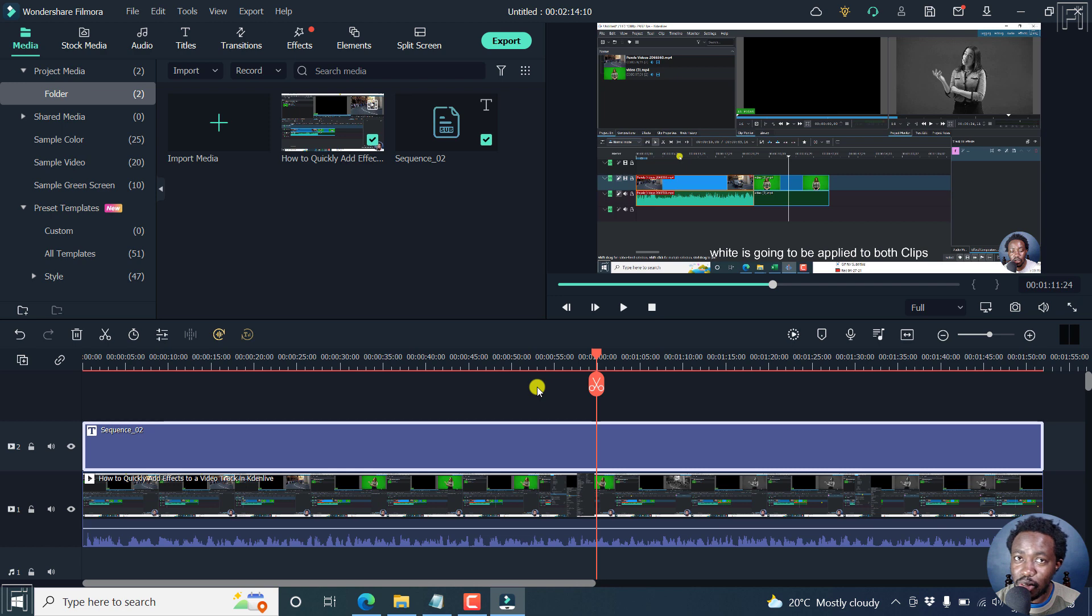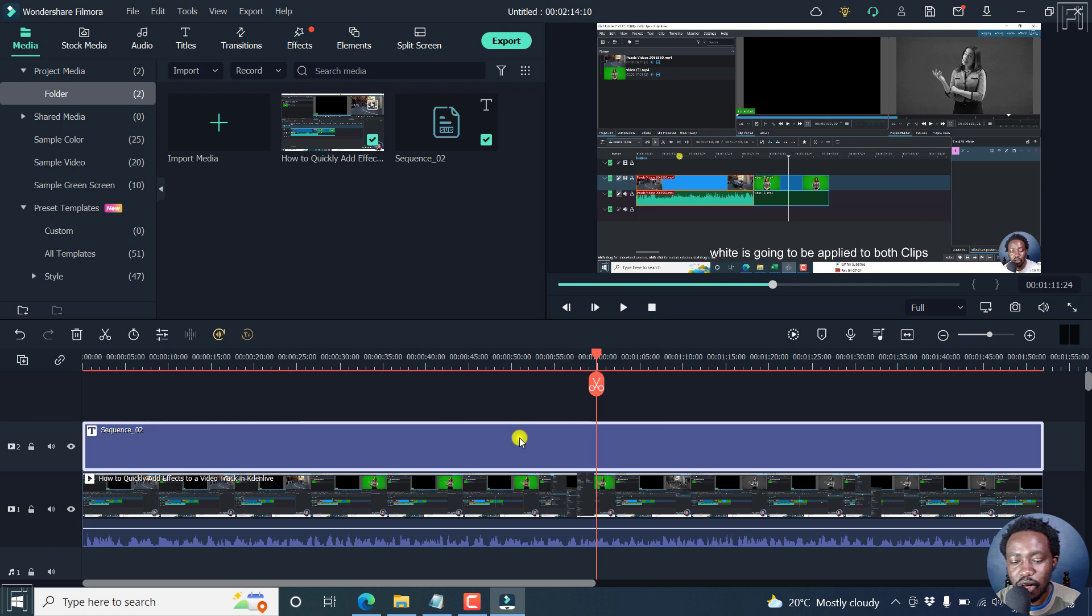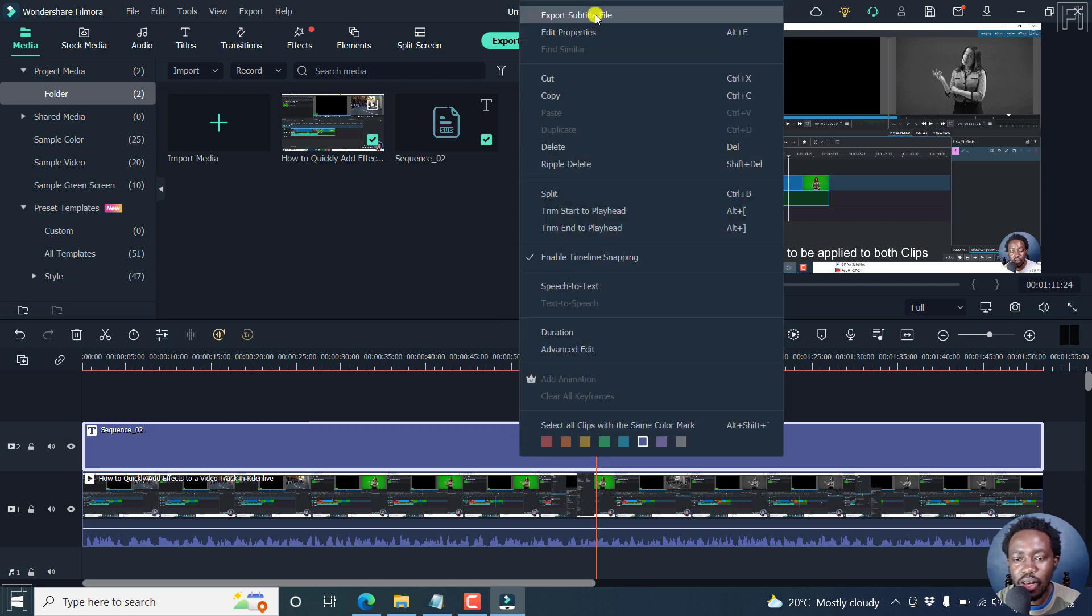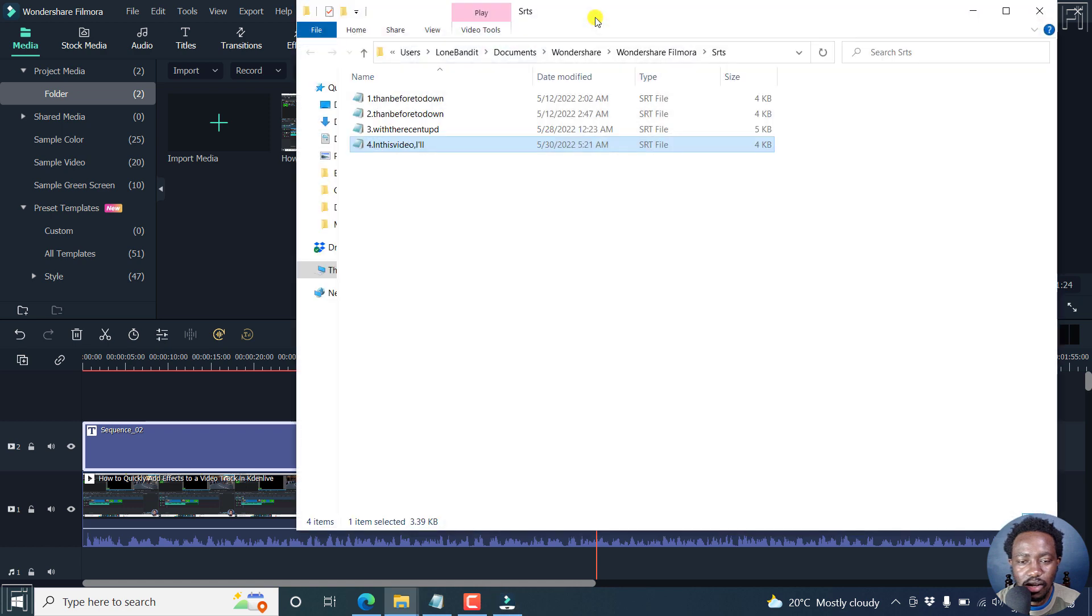If you'd like to export your subtitles, then it's pretty easy. With your timeline selected here, just right click on it, and then click on Export Subtitle File. Click on that.